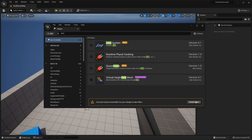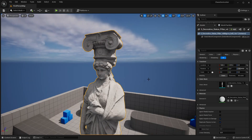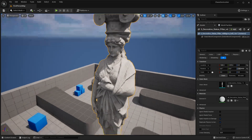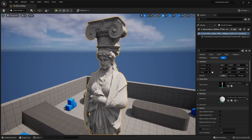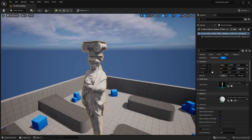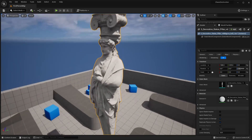You'll probably need to restart your editor after that. The next thing you want to do is get the mesh that you want to enable the Chaos Destruction feature on. I just downloaded this mesh from Quixel Bridge and I'm going to be using this.